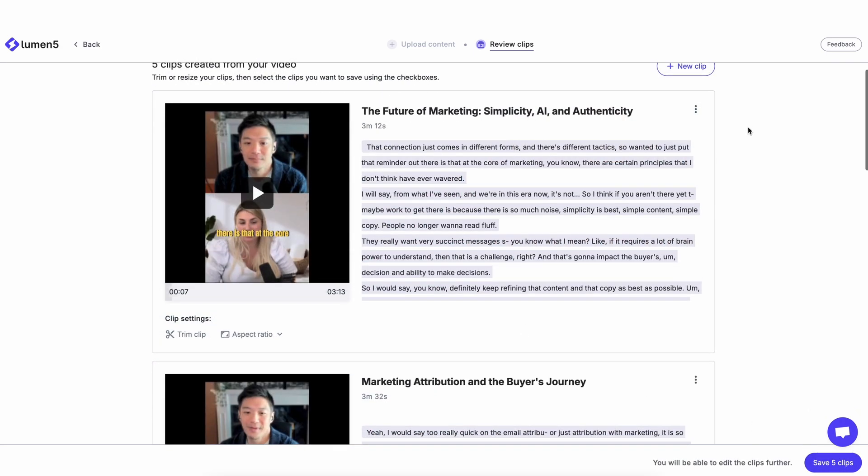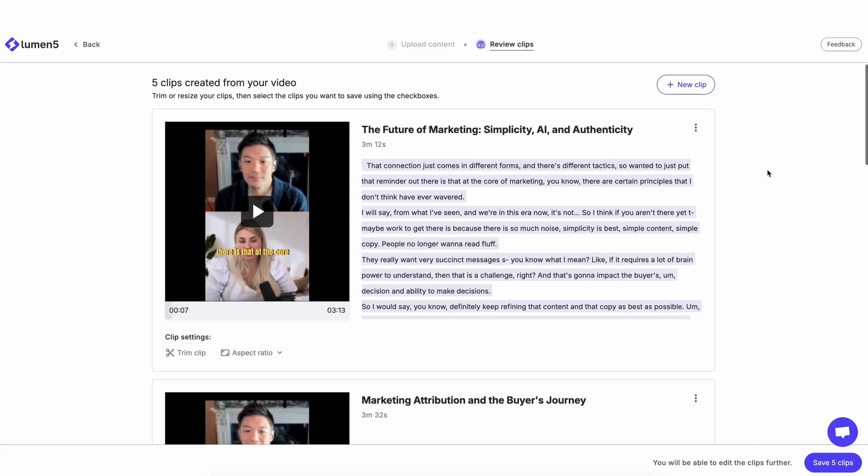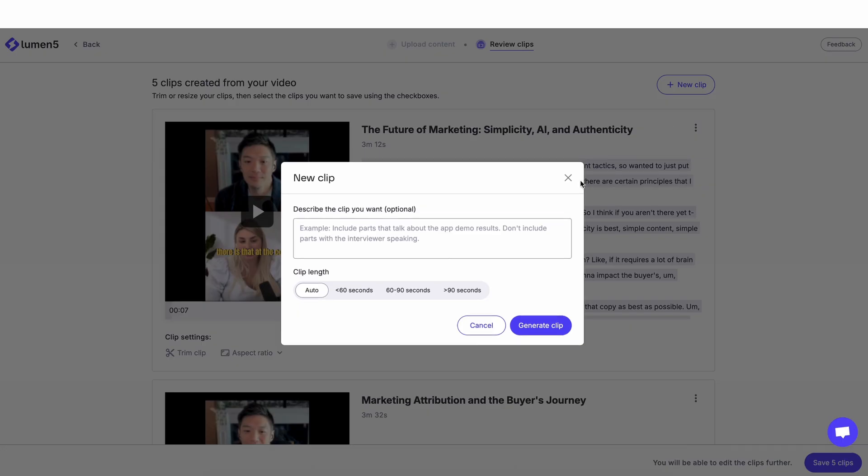And yeah, you can do that for each of the clips here. If I want to create a new clip, I'll click on this button here. It asks me to describe the clip that I want to make.